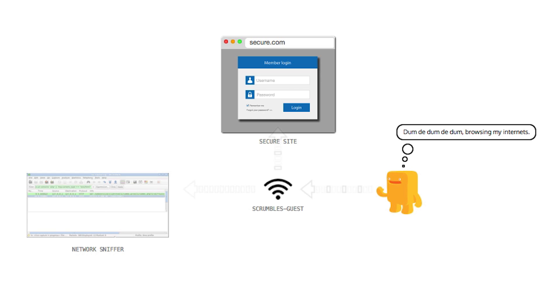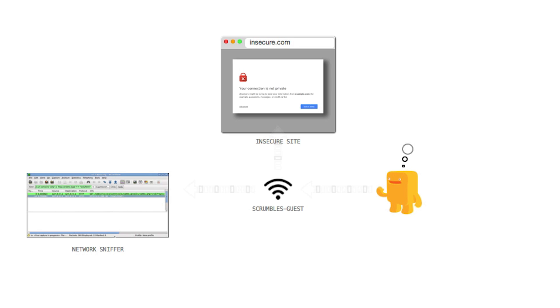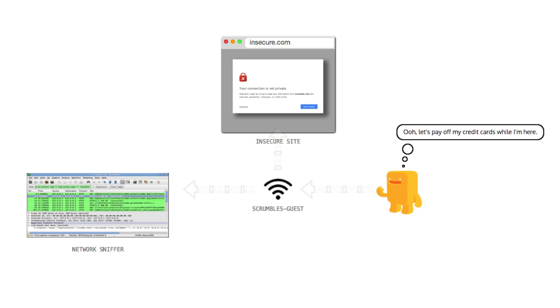However, any time Stan visits a site that doesn't use encryption, Mal can see the conversation. Mal happily starts recording unsecured credentials and other sensitive information.